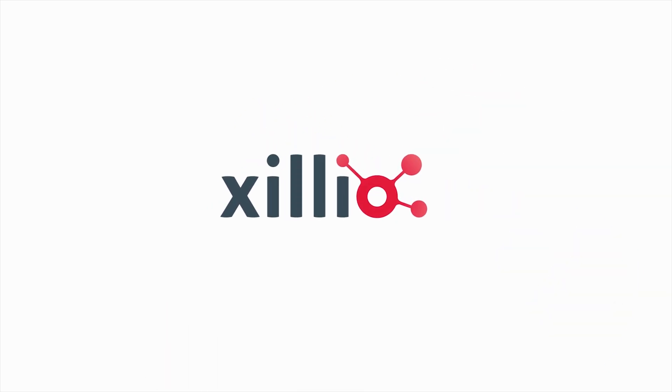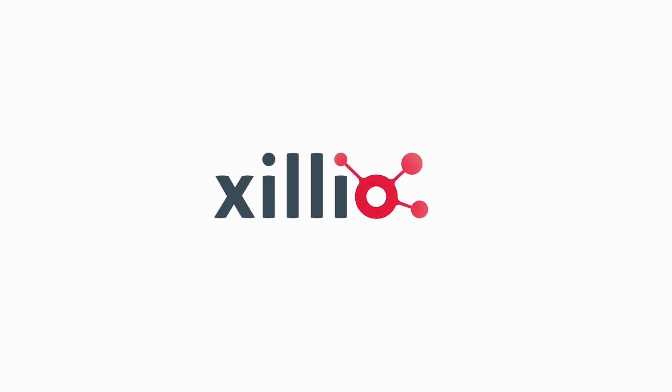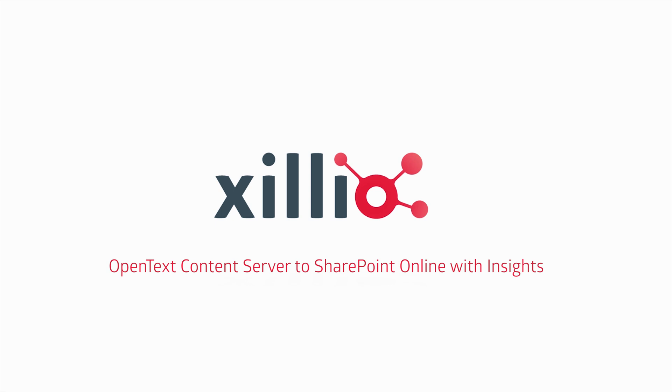In this demonstration, we're going to show a migration from OpenText Content Server 10 to SharePoint and OneDrive.